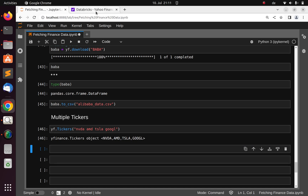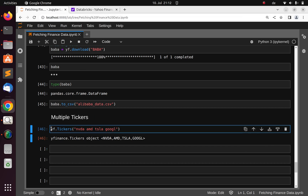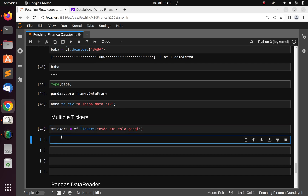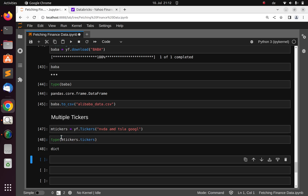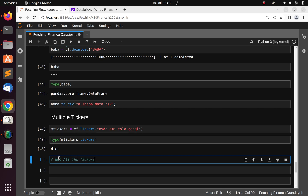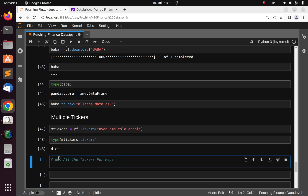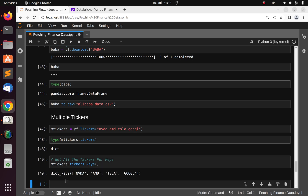Let's save it to a variable called m_tickets. The result comes back in the format of a ticker dictionary. I can check the type — it's a dictionary. I can get all the keys from this by calling m_tickets.tickers.keys().